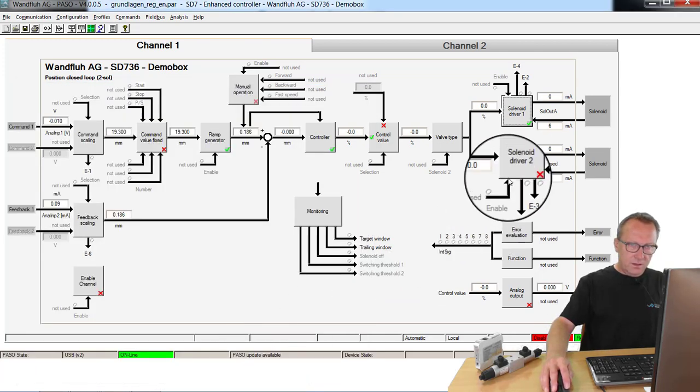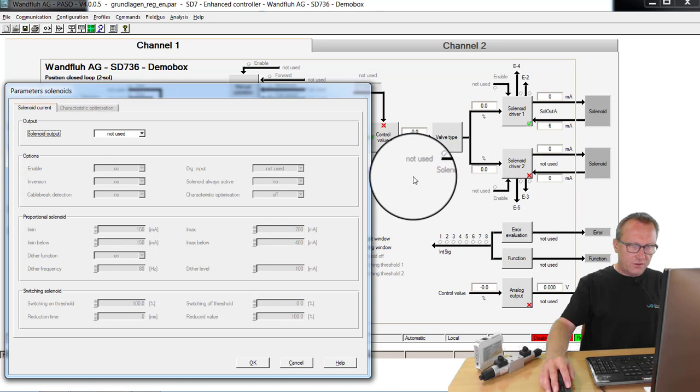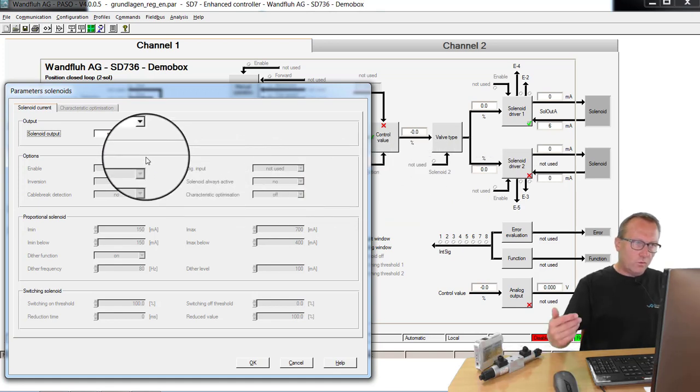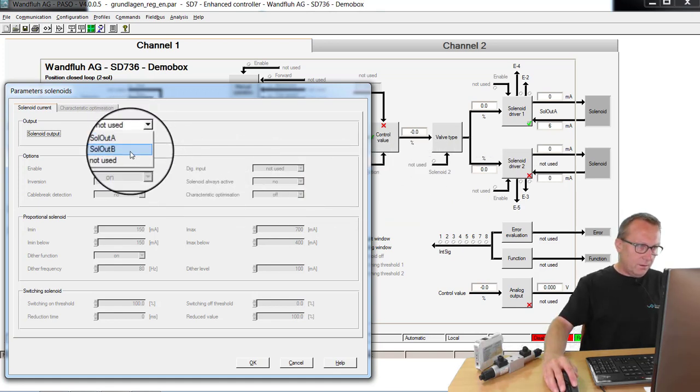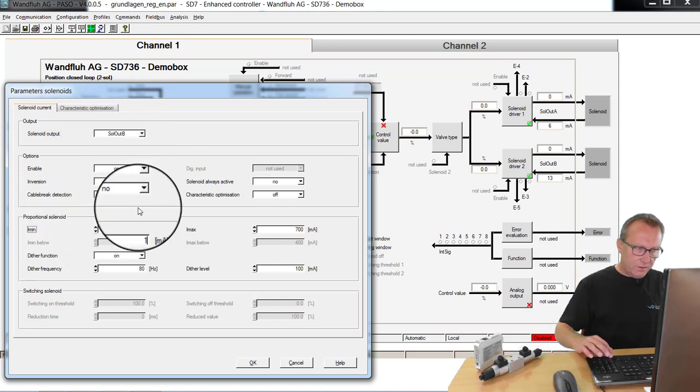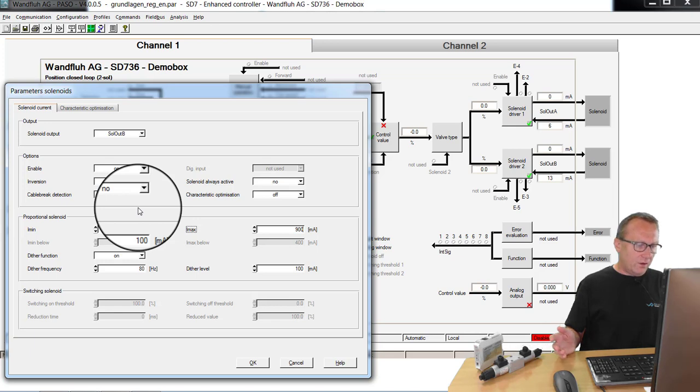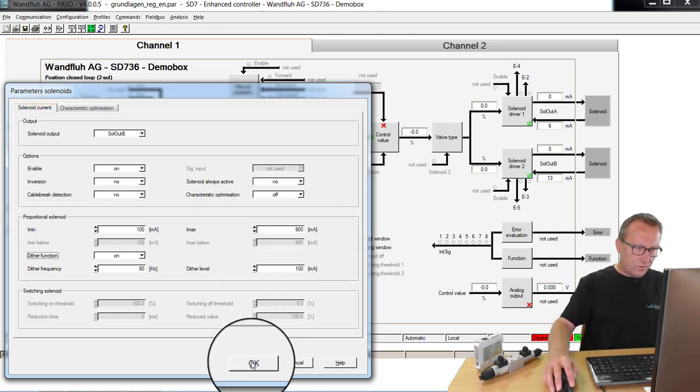Then I set the same for solenoid driver 2, which is used for moving in. It's solenoid B. And I take here the same values as before. This can be different values, but for my application it's the same value as on solenoid driver 1.